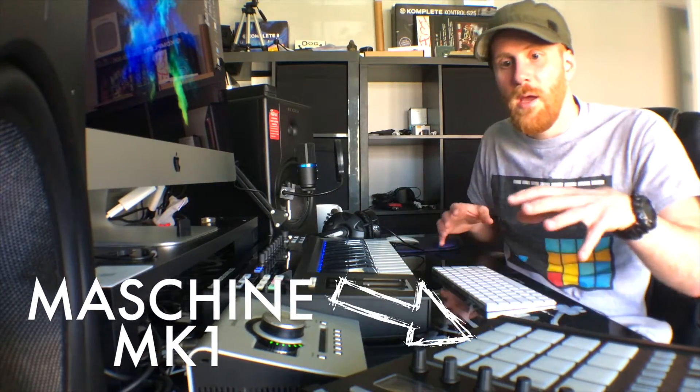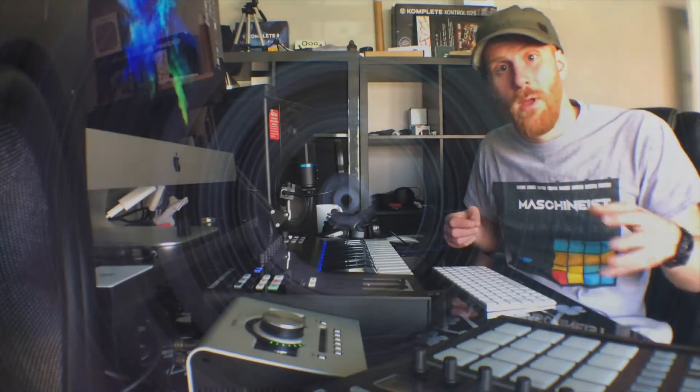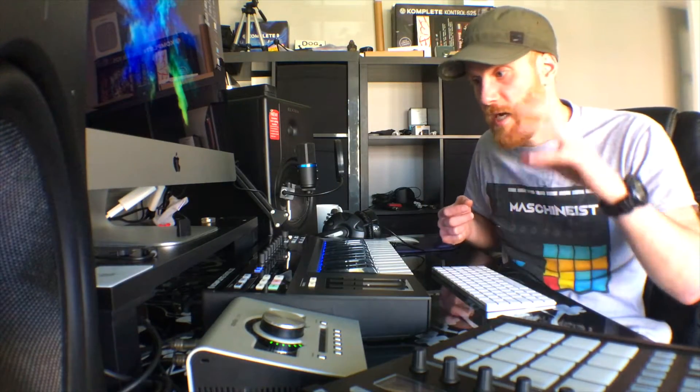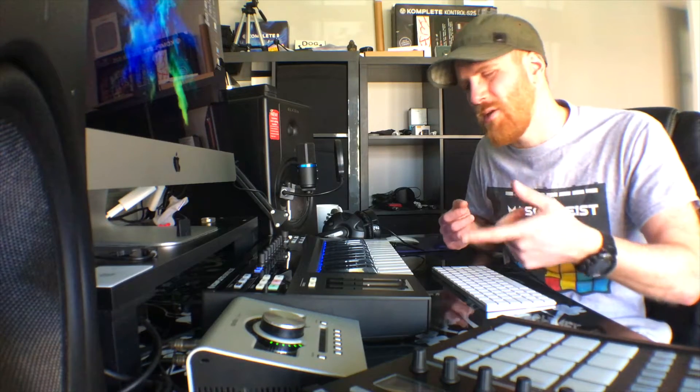Inside Machine, it now lets you load effects. The first company to really jump on board with this outside of NI themselves are Waves, and they've done a massive bundle of the NKS ready to rock inside the Machine. You can use them in Complete Control as well.